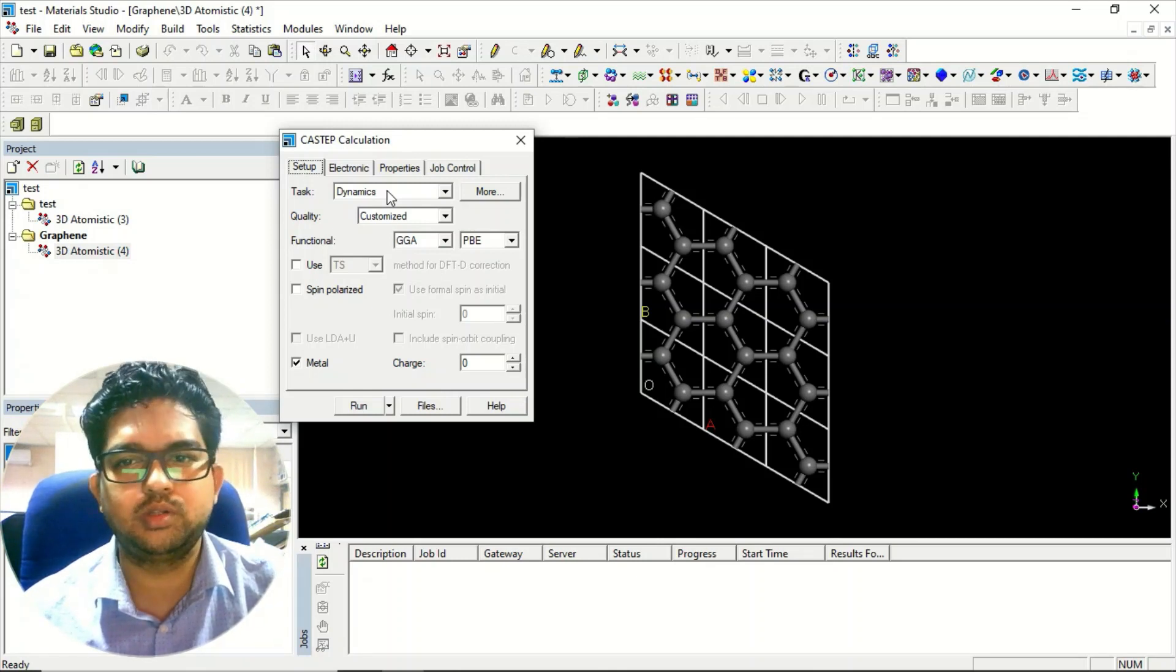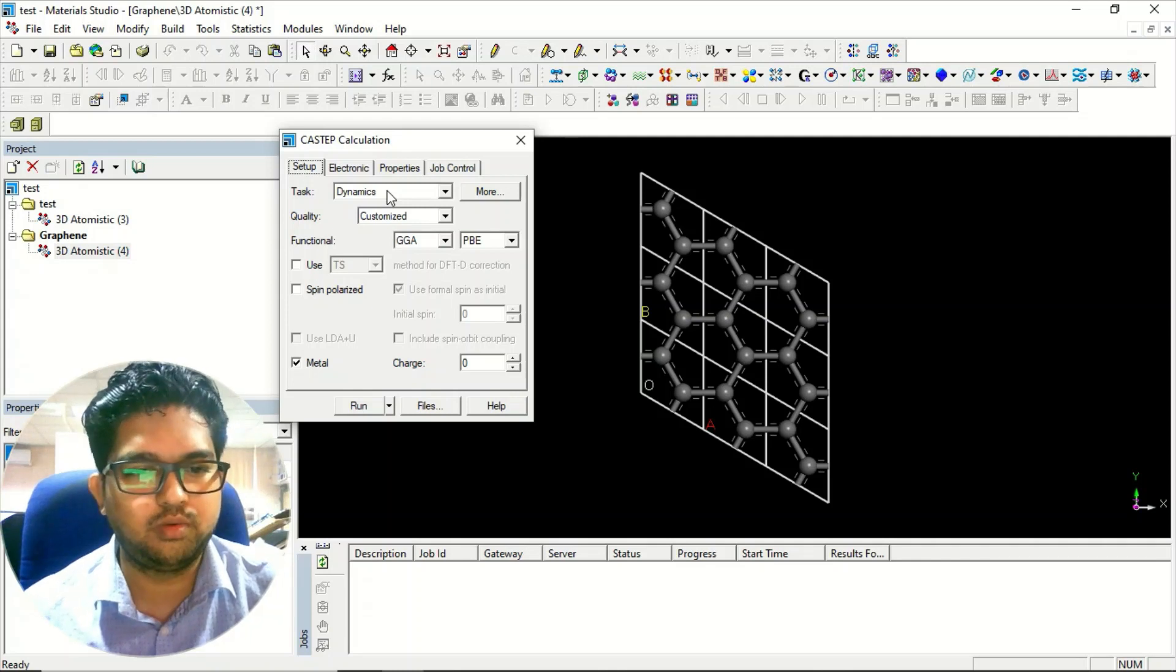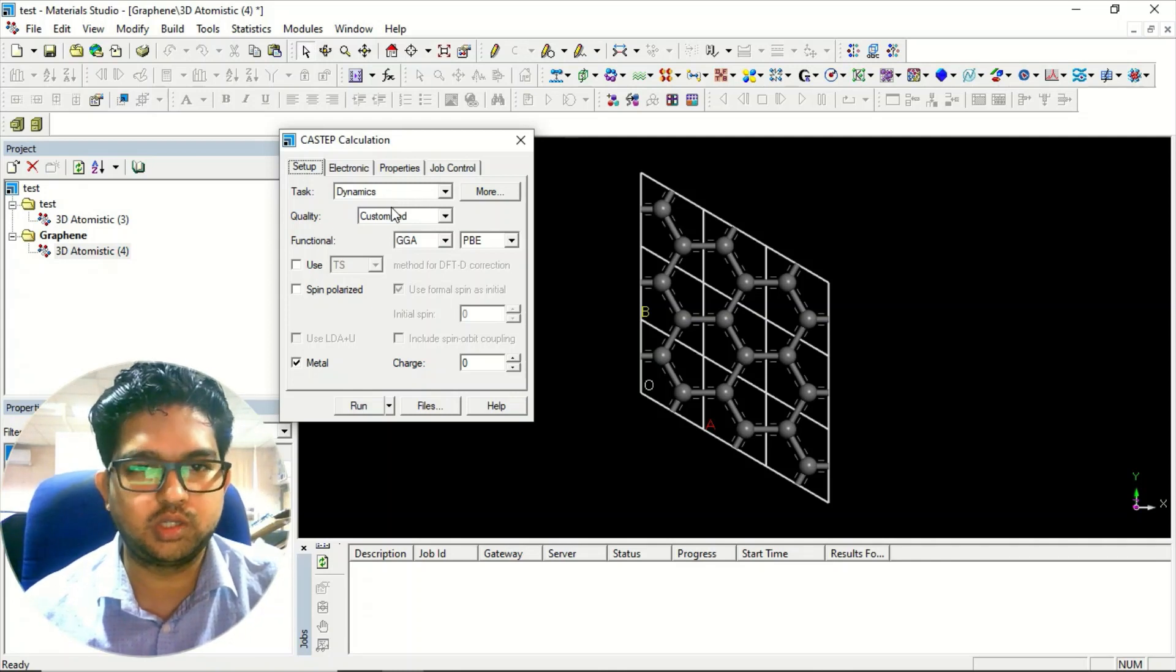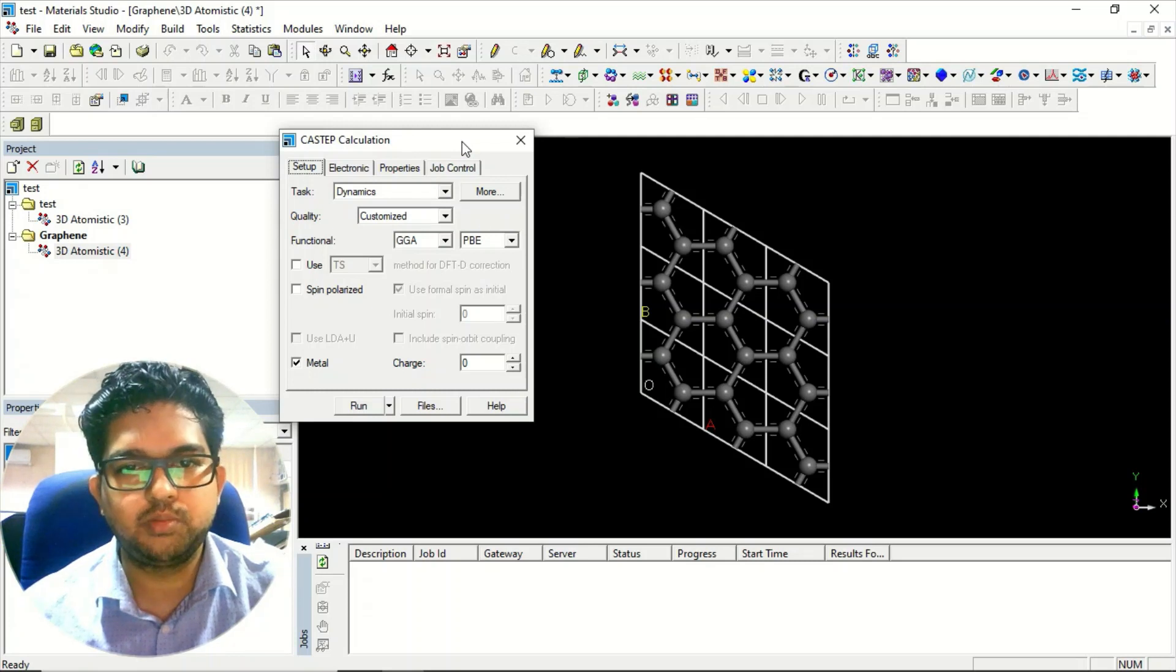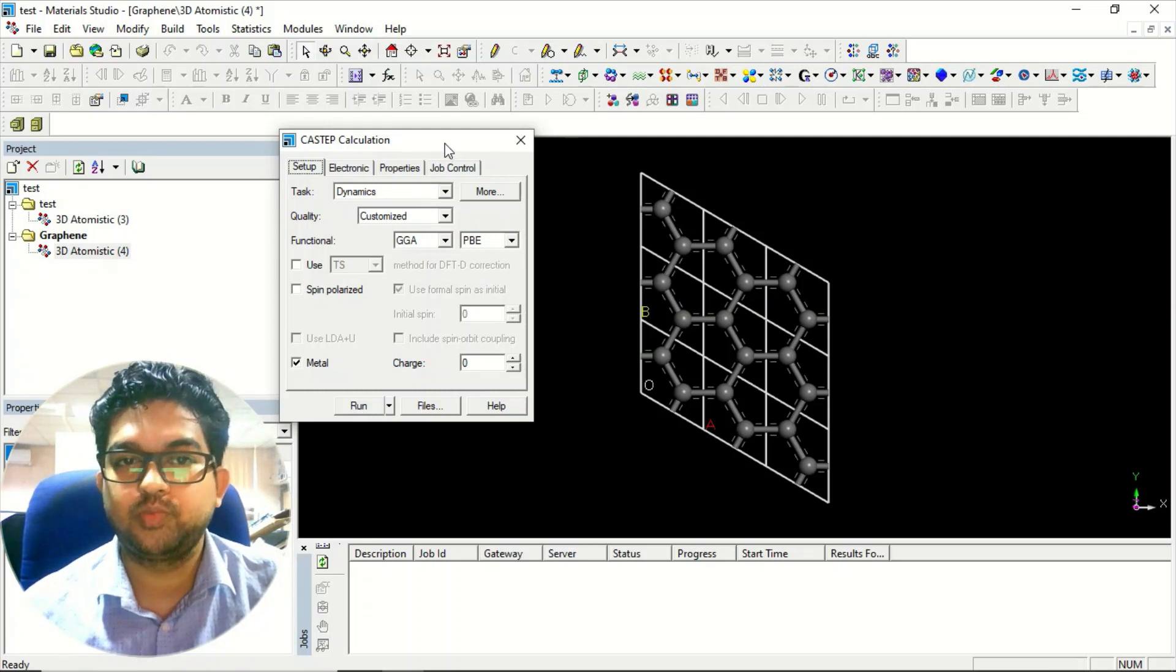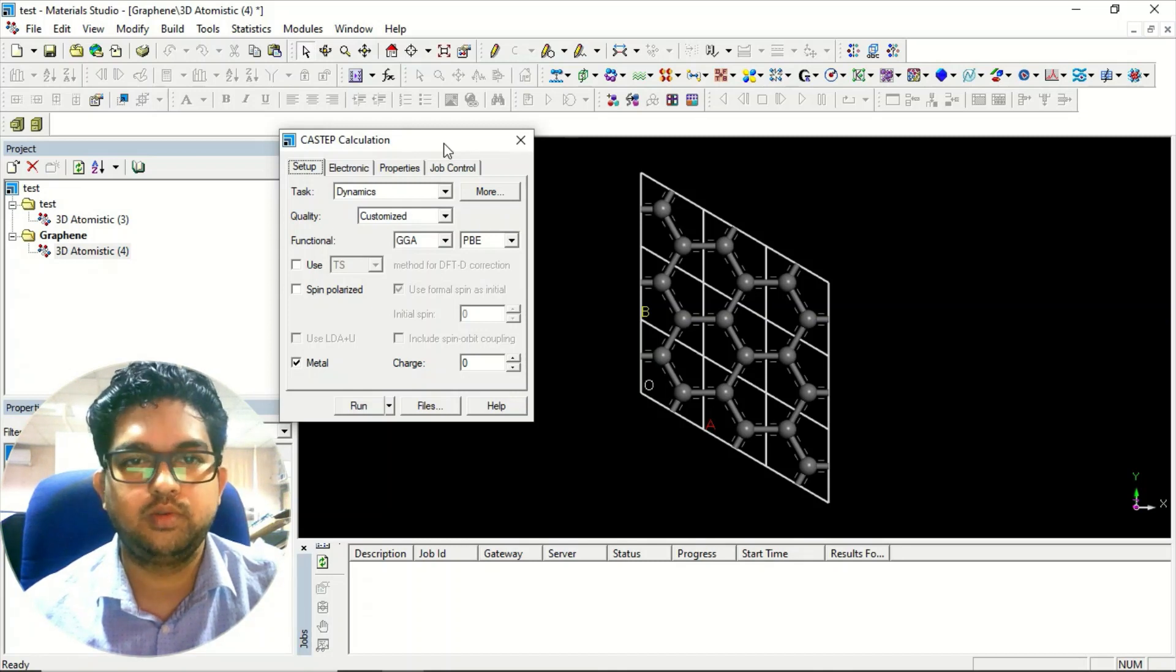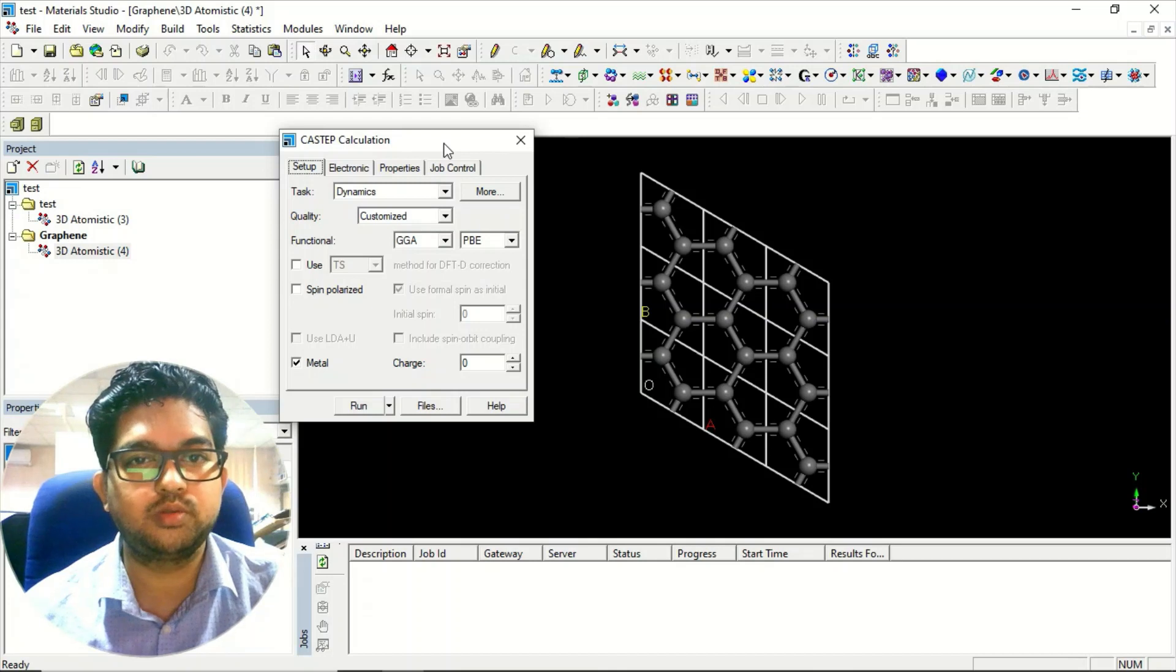They don't prefer symmetry because the symmetry will be breaking in the calculations, so they don't trust on the symmetries. They will be using C1 symmetry for calculation. One more thing to remember is this CASTEP module - if you are performing this dynamic calculation, it will be very costly because we are using quantum DFT method.